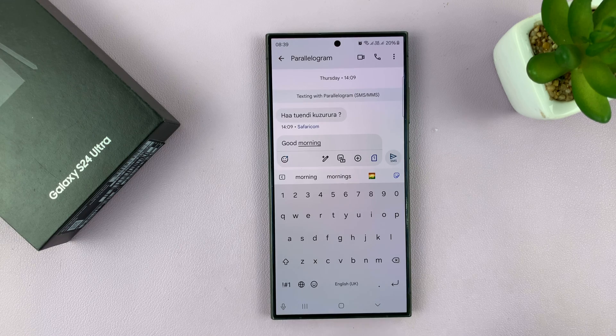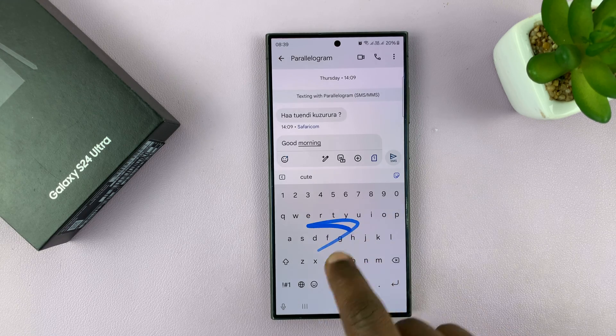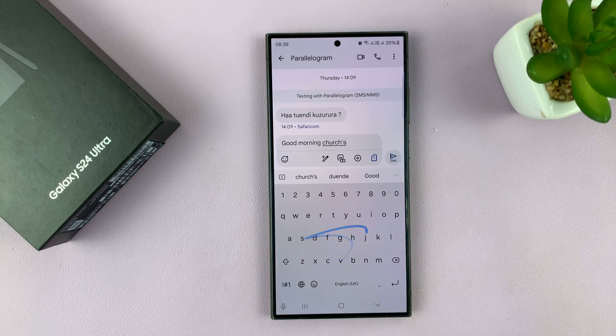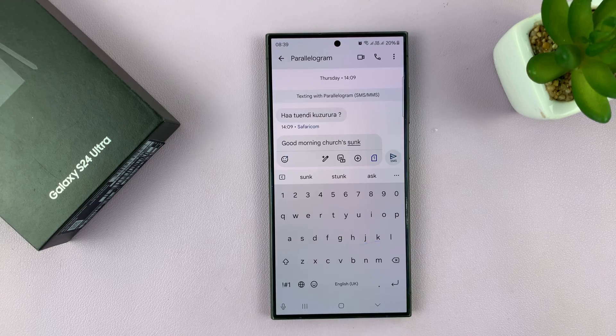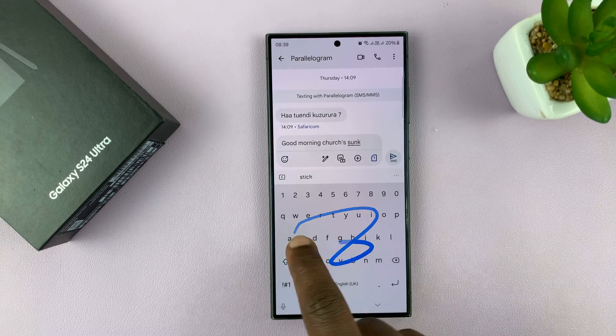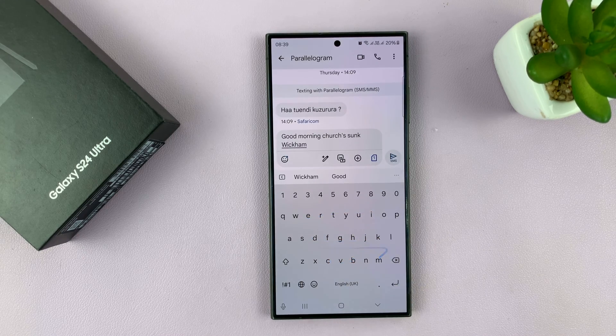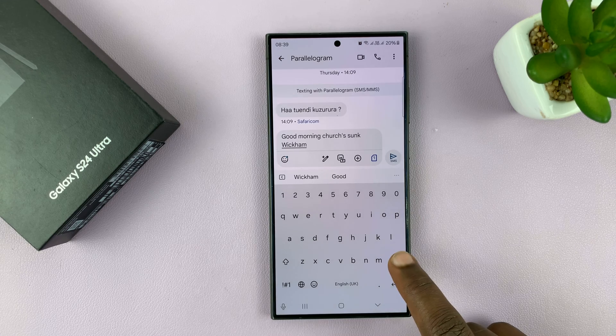I'll be showing you how to disable the swipe to type feature on your Samsung Galaxy S24 keyboard. So what you want to do is simply go to the keyboard settings.